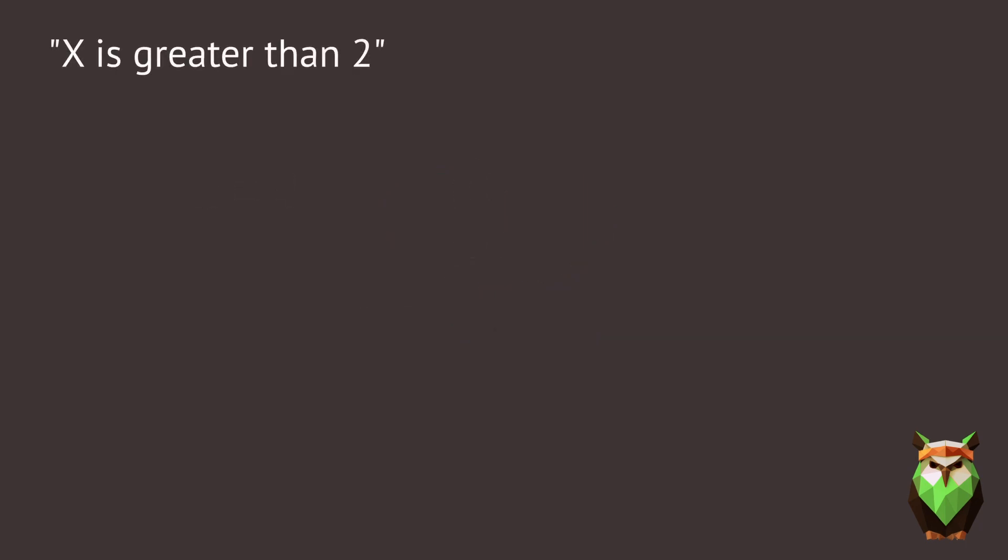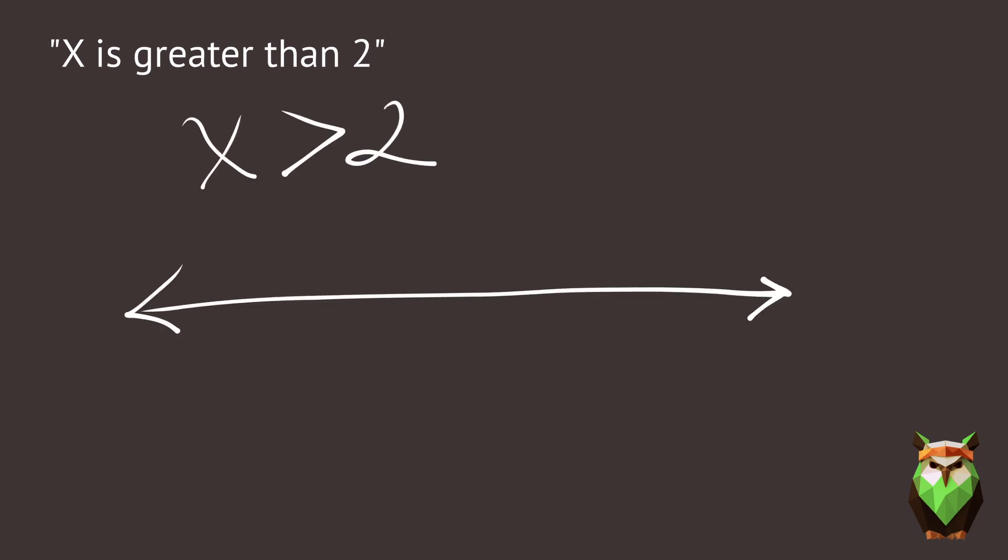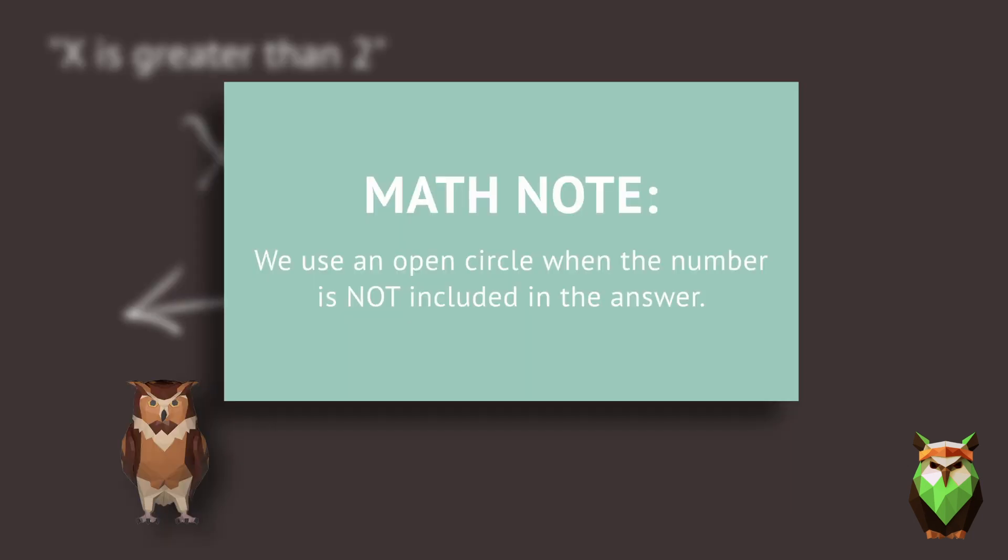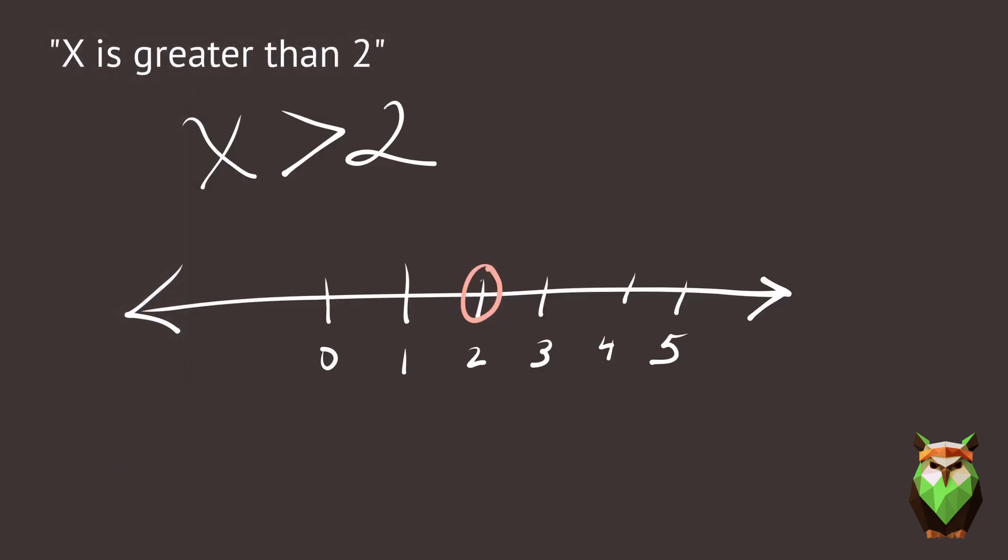How would we write x is greater than 2? This can also be graphed on a number line. Notice that we're using an open circle. That's because we're not including the number 2. There's an open circle at 2. Then, you highlight the number line going to the right.